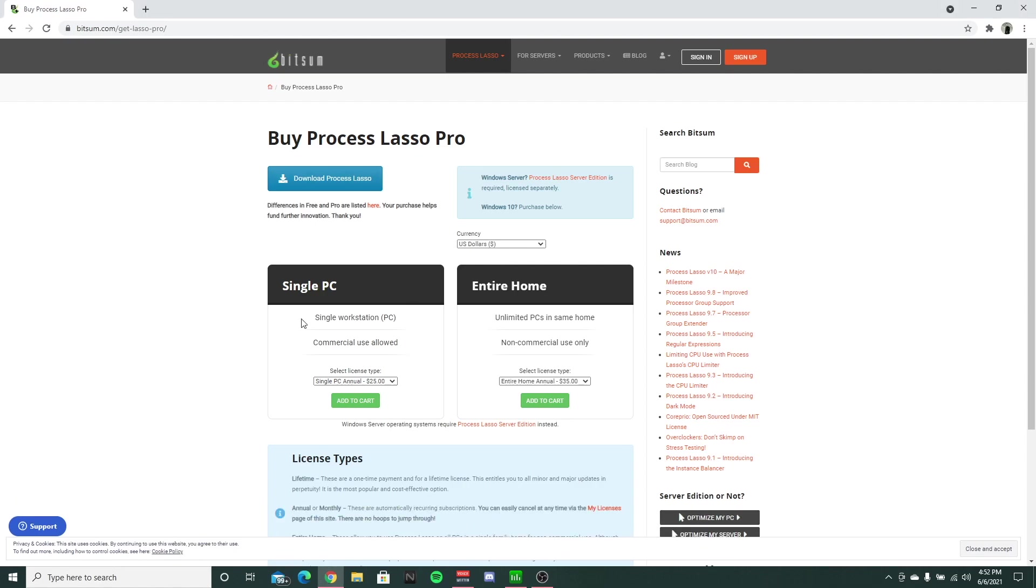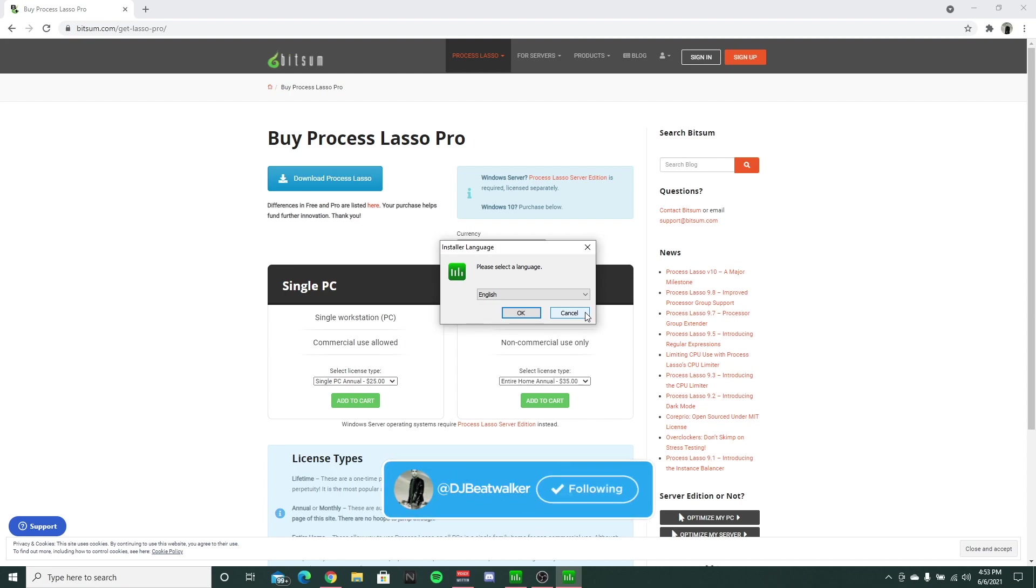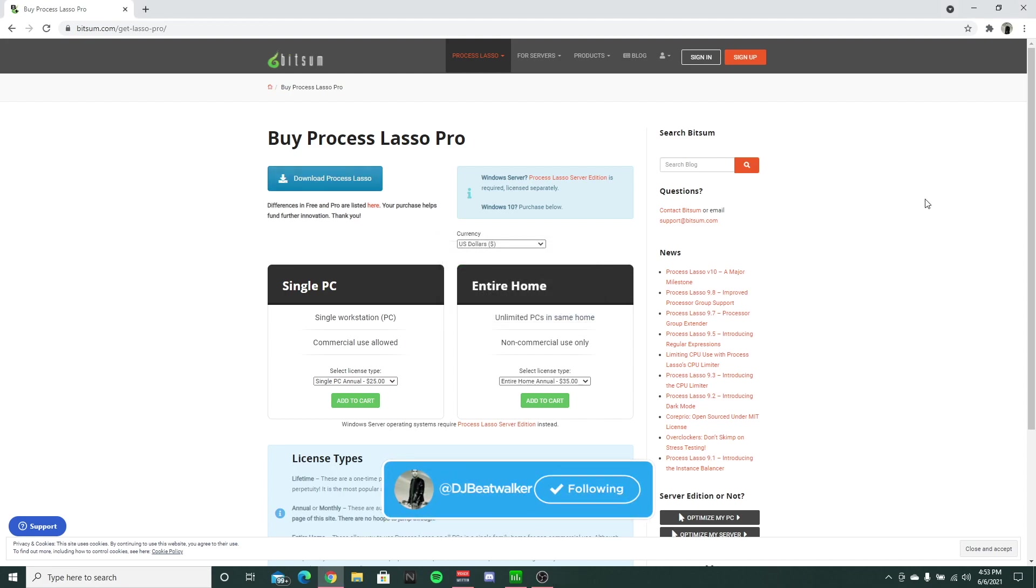You're going to go through the process of installing it. Now basically I just clicked through everything. I didn't adjust any particular installations that it tells you. You can if you want to. If you're not familiar, I would just suggest go through the normal options that it gives you.